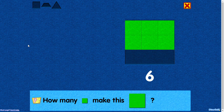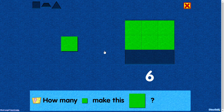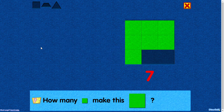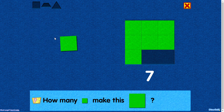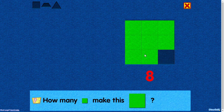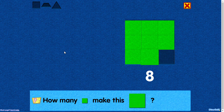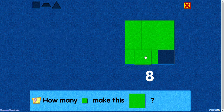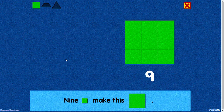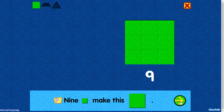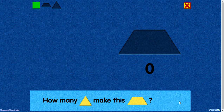Six. Seven. Eight. Good job. You placed this square below the center square. Nine. Nine squares make this square.